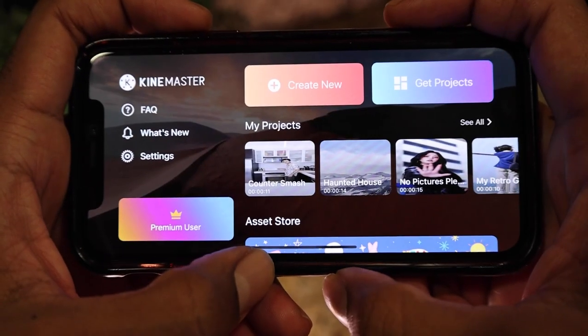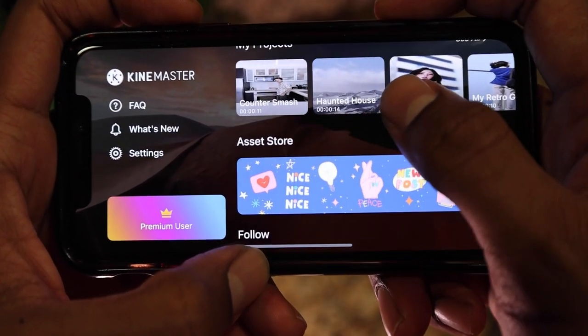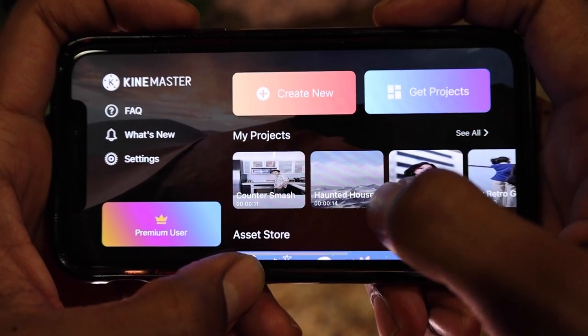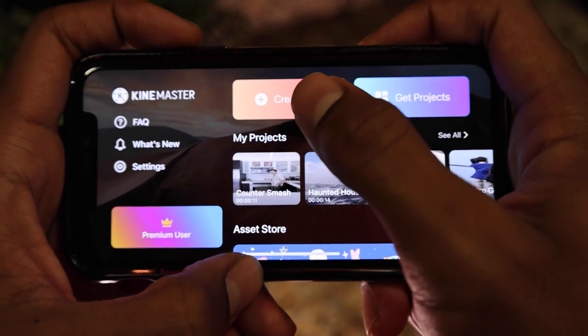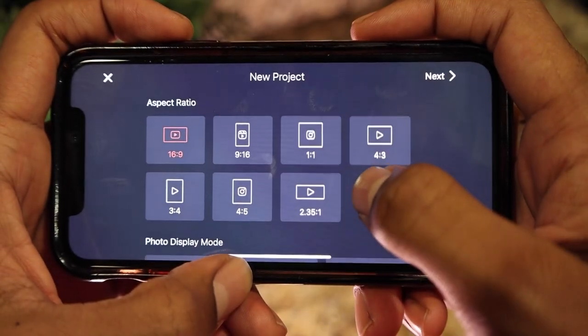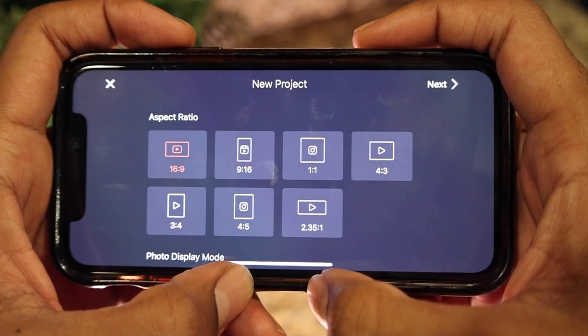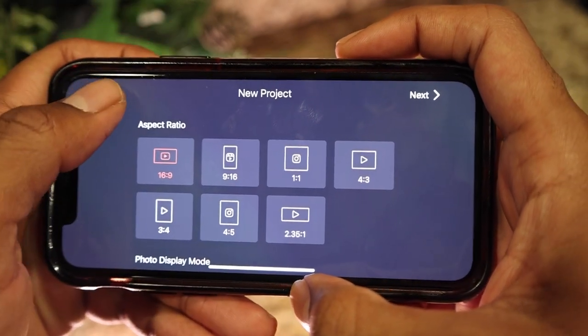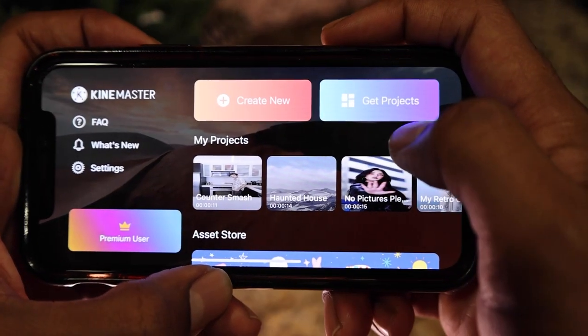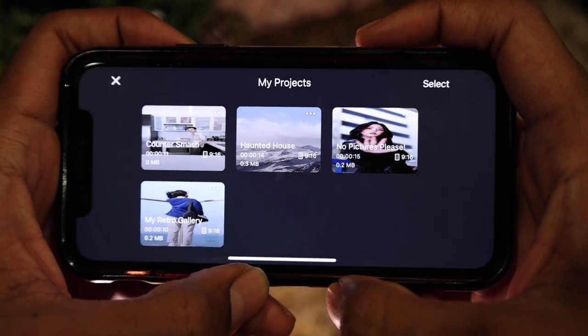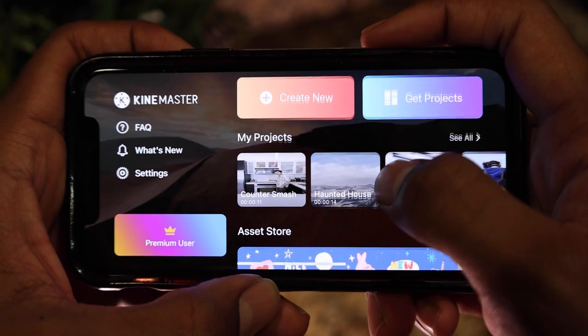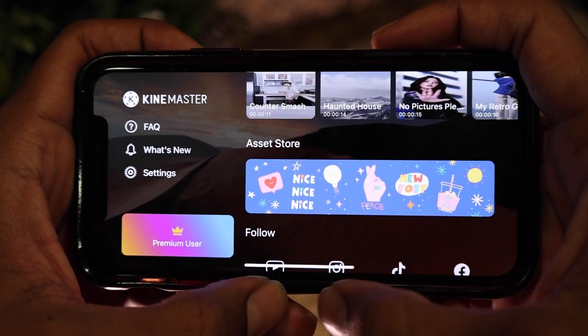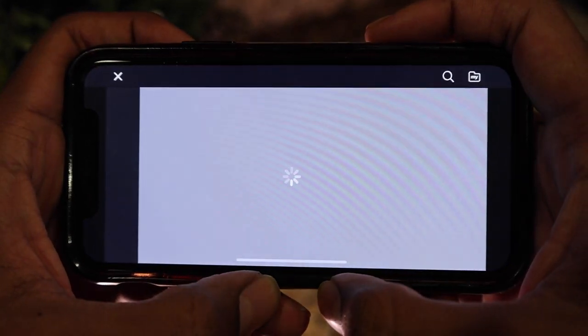As you open up KineMaster, you'll find yourself with a menu of options to choose from. If you want to start a new project, simply tap the create new button and you'll find a variety of aspect ratios to choose from. If you want to see your projects, tap see all and all of your current projects will be on display. Now moving forward, let me show you the KineMaster asset store.